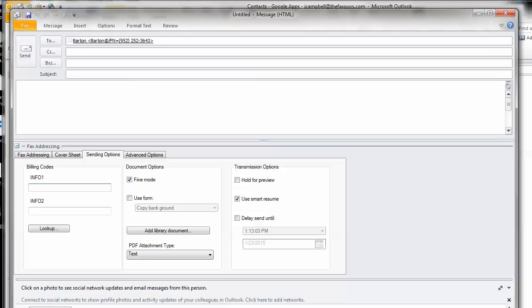Form overlays can be customized to add elements to a fax such as company letterhead, invoice templates, or watermarks.